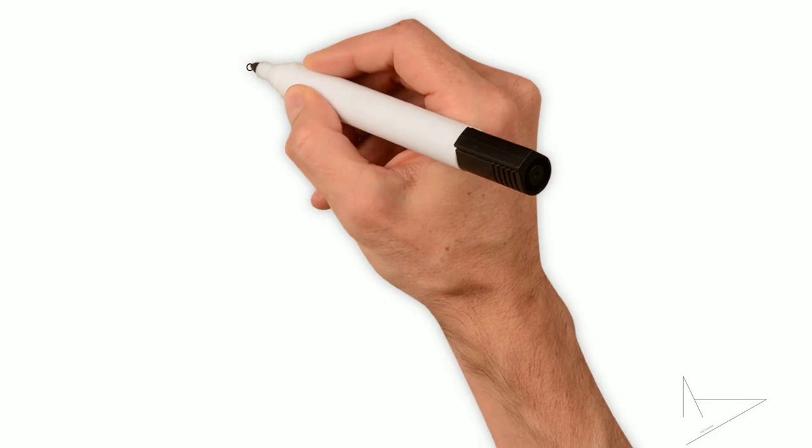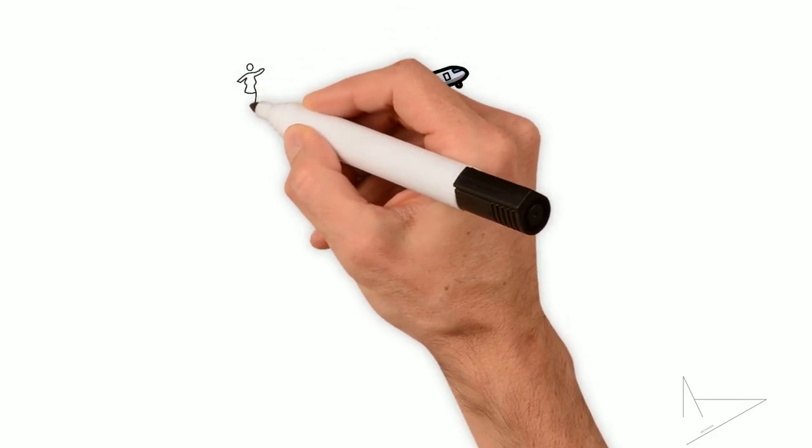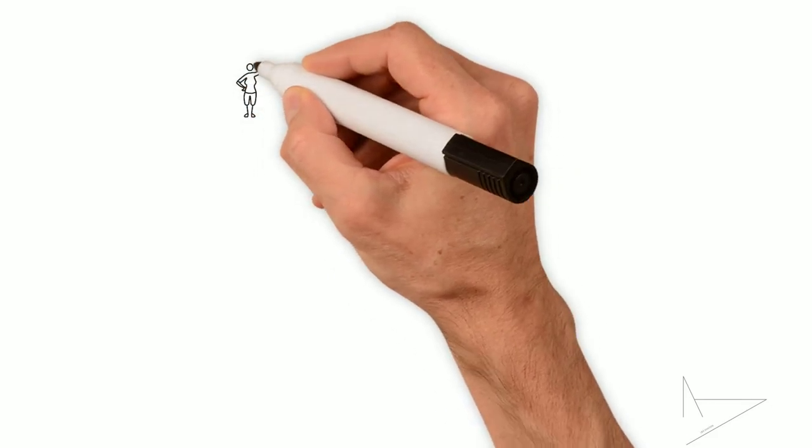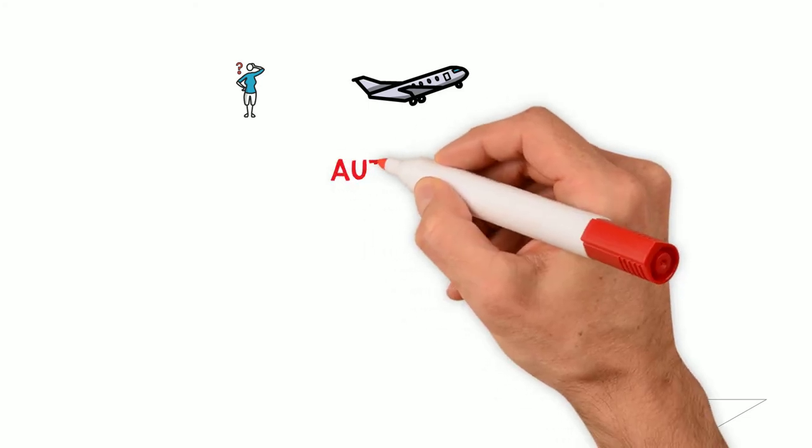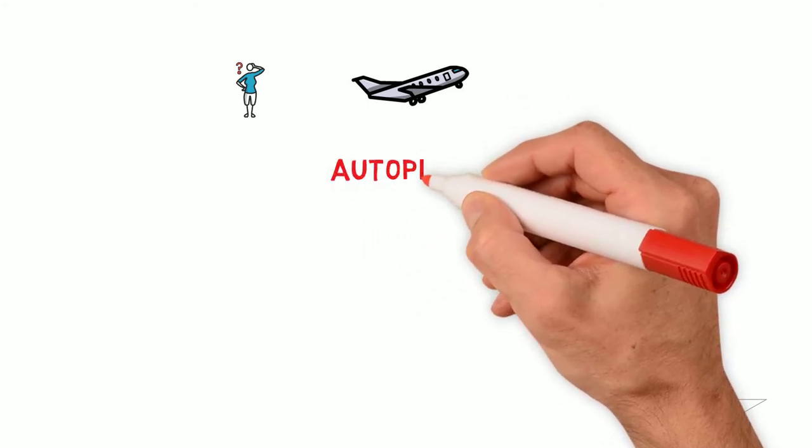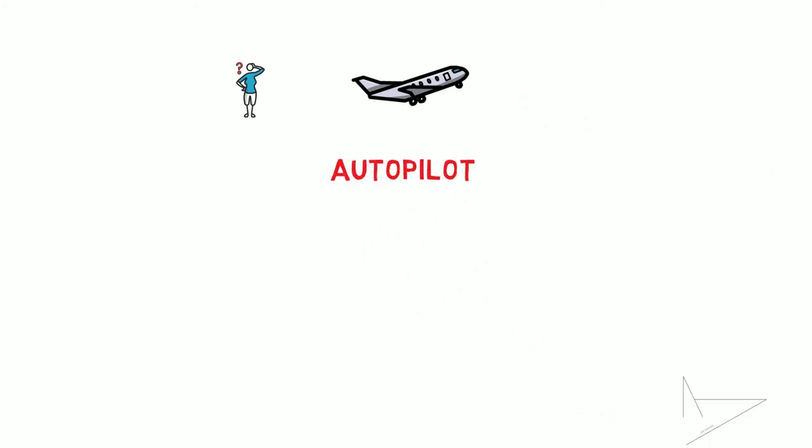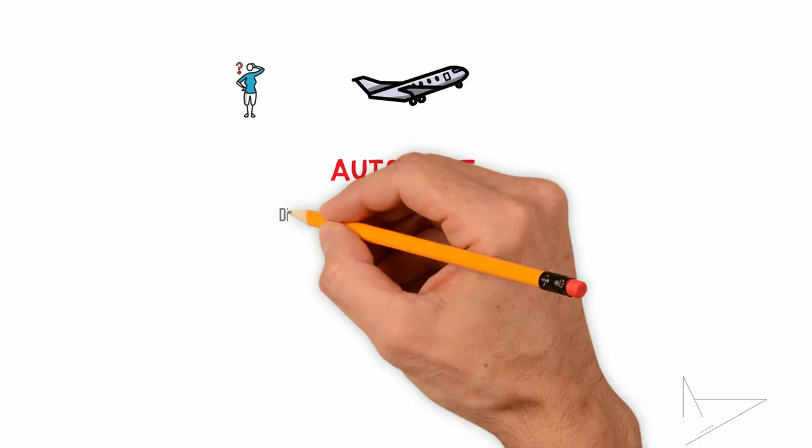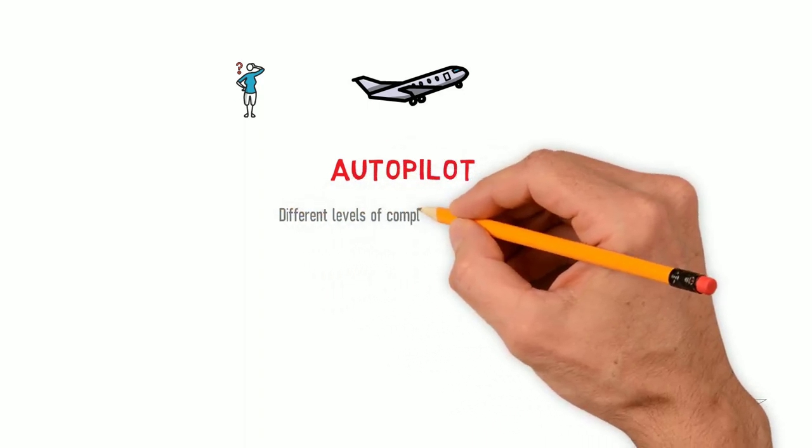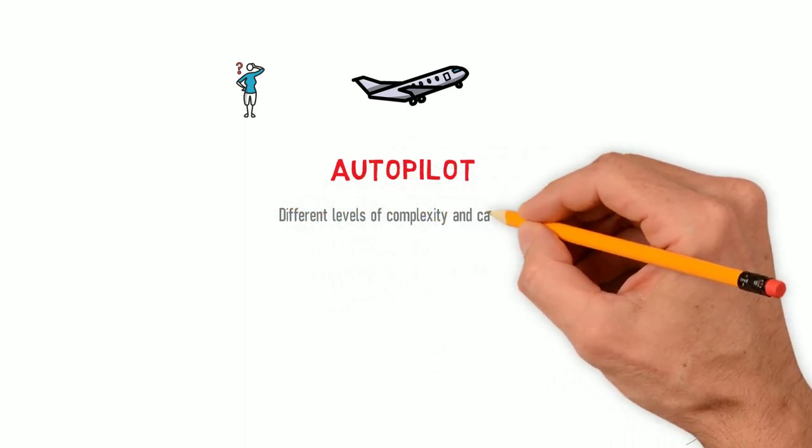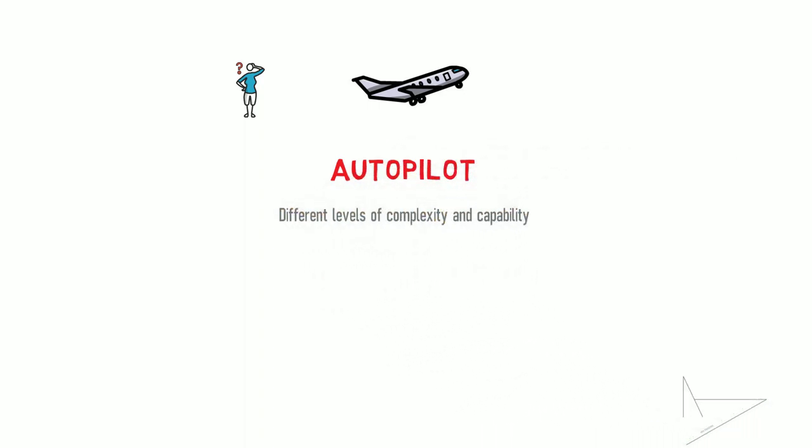Have you ever wondered if pilots actually fly the aircraft for the whole time? The answer is most likely no, if the aircraft is fitted with an autopilot. Autopilots can have different levels of complexity and capability.